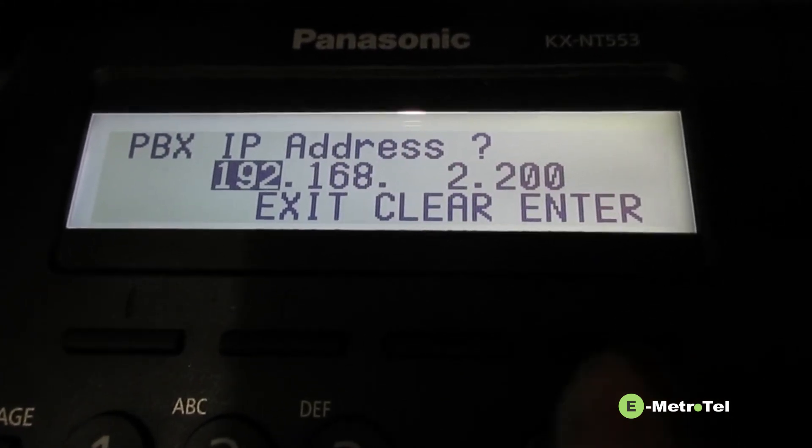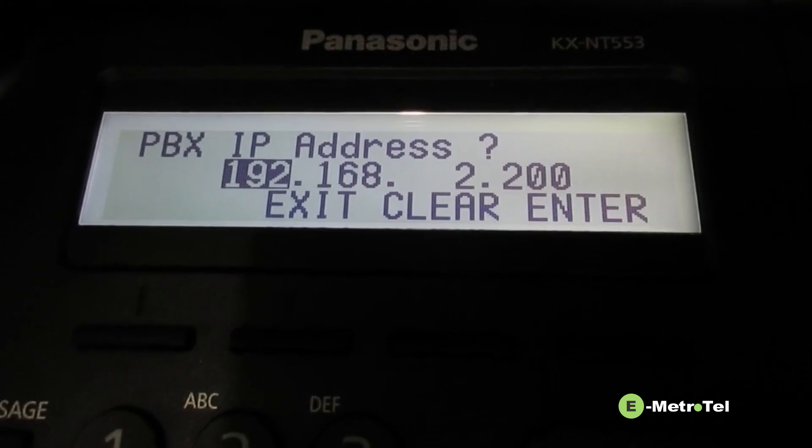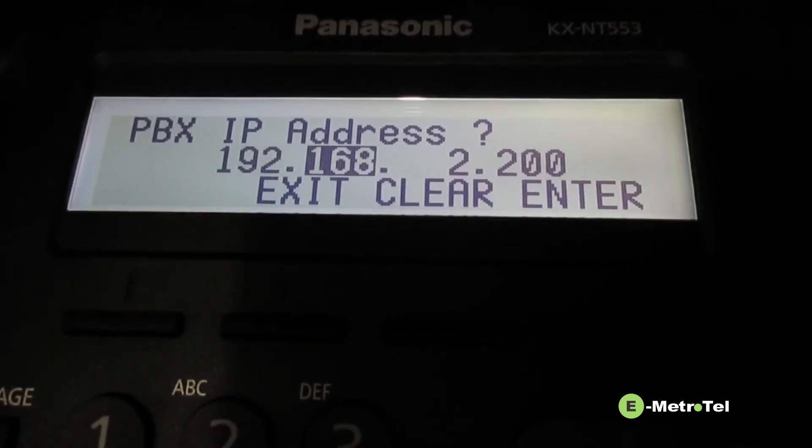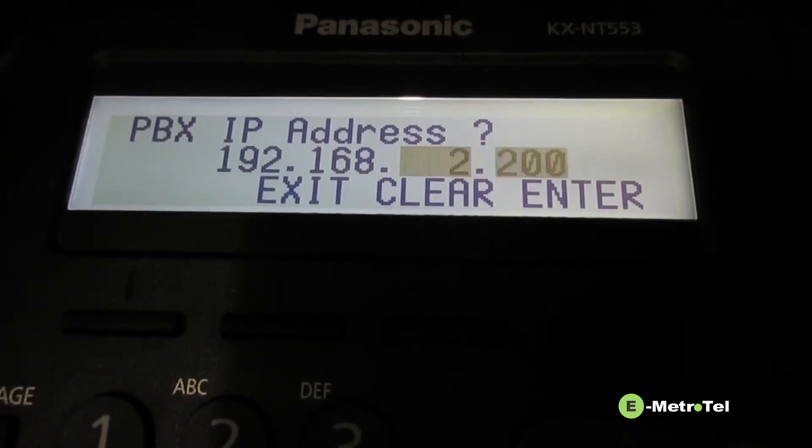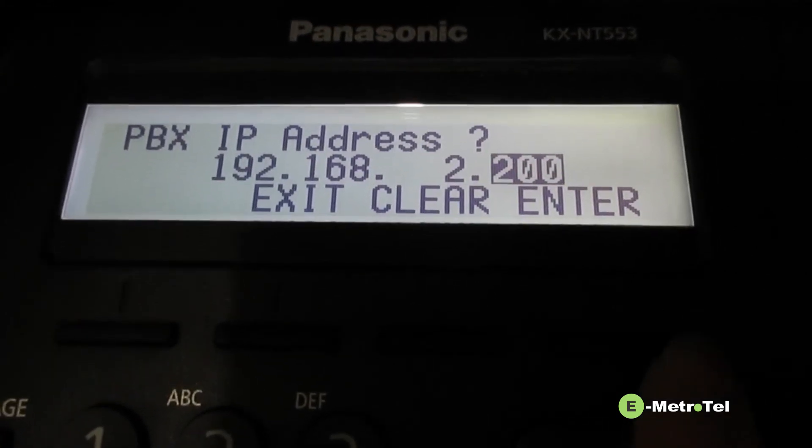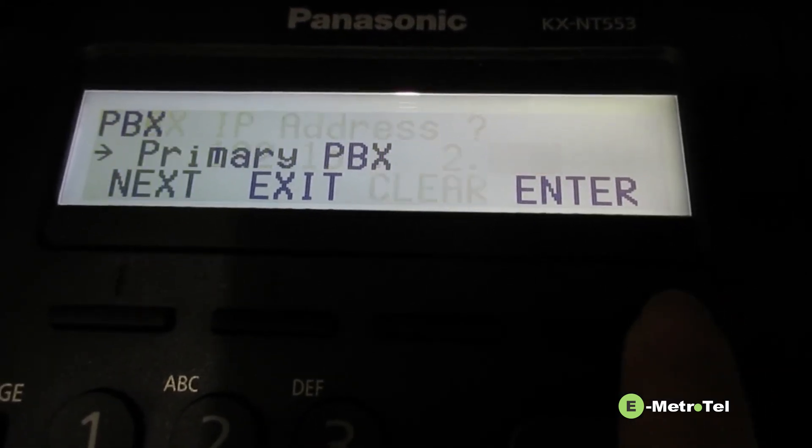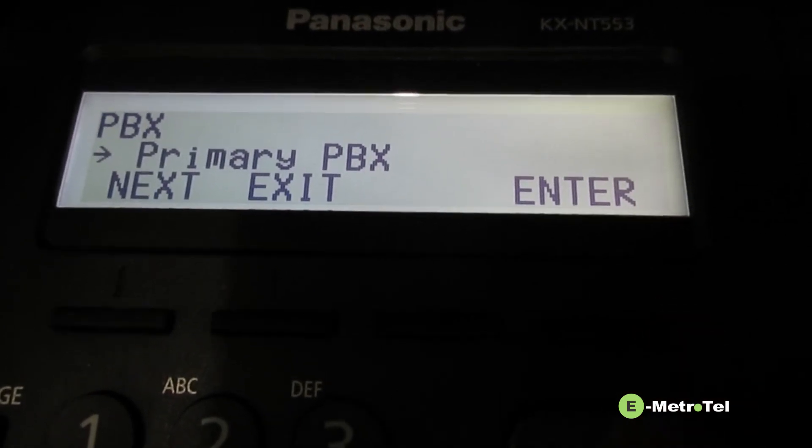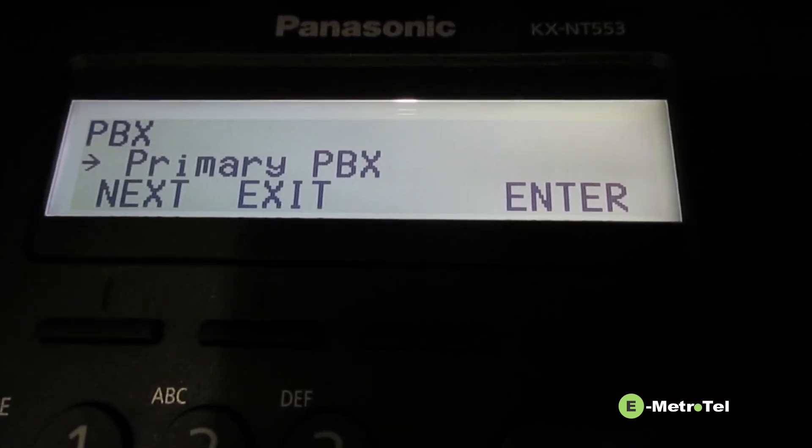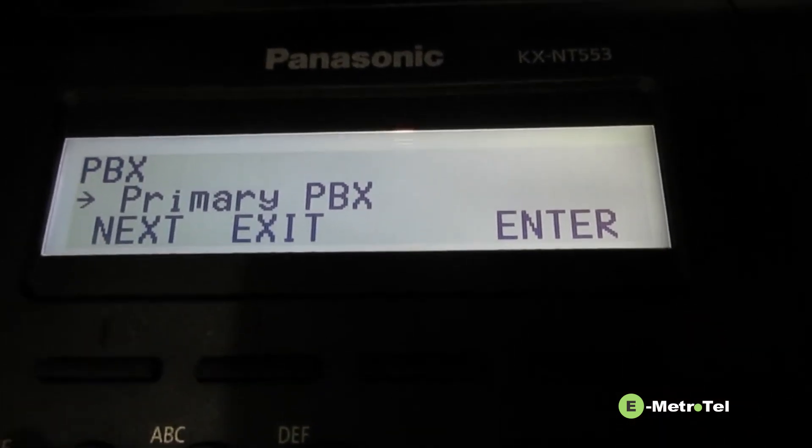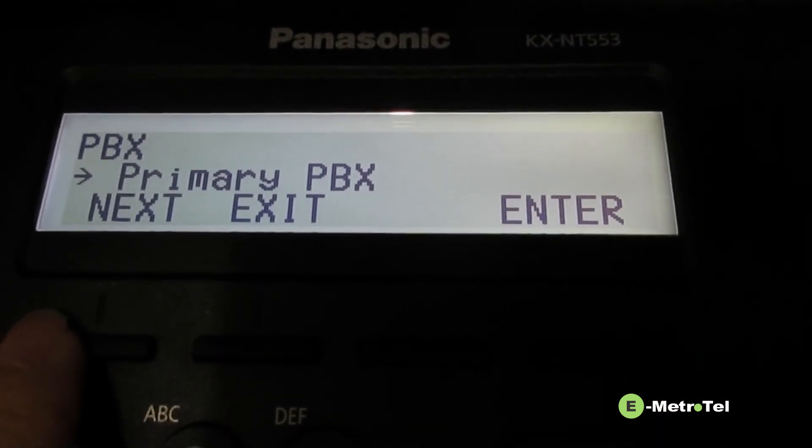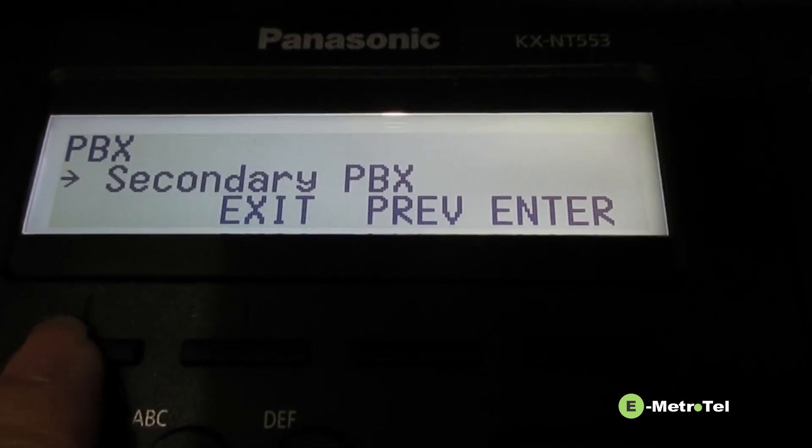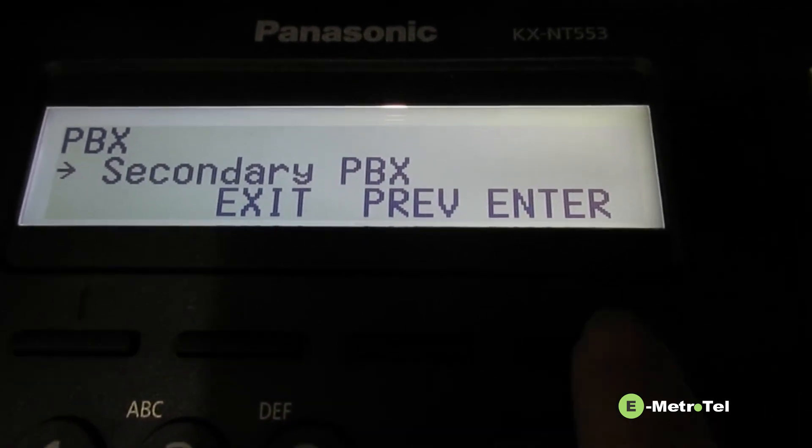Here you will configure the UCS IP address. When you finish, enter, click next, configure the secondary PBX.